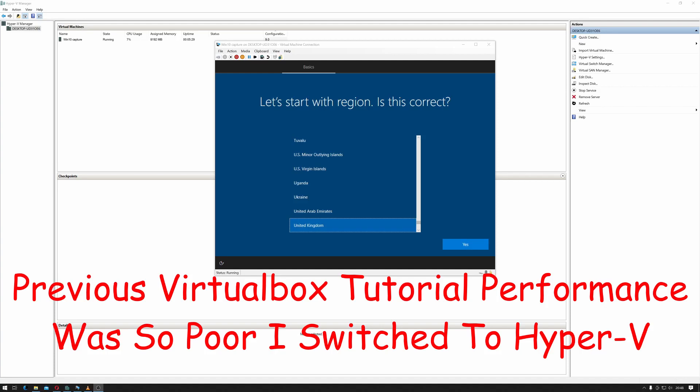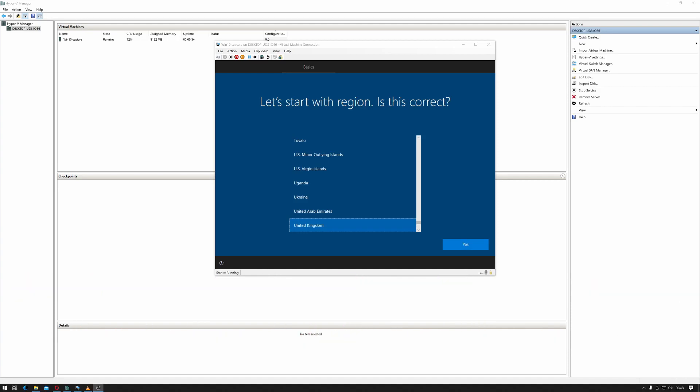The first thing I need to make you aware of is you cannot do this on a previously installed version of Windows. You have to be staring at the screen you can see in front of me in this virtual machine which is known as the OOB setup out of box or OOBE out of box experience.